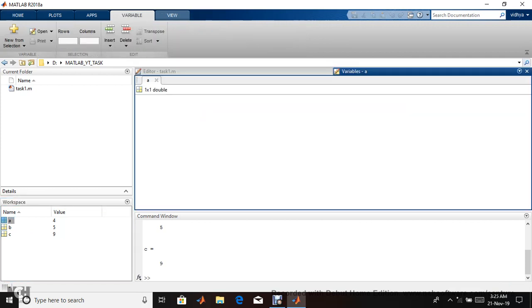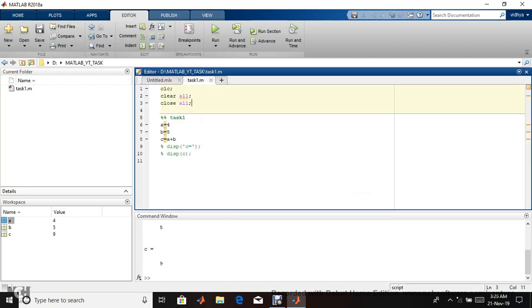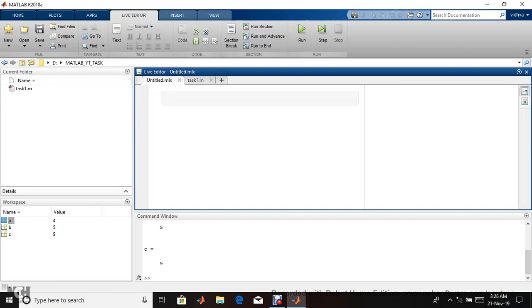Let's see the workspace. When you click this, it opens. We know the value equals four, but it's displayed as one cross one in double. MATLAB refers to Matrix Laboratory; each variable is considered a matrix m cross n.